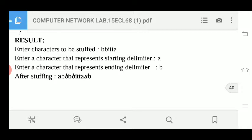After stuffing, some italic characters have been added. The original message is 'bbitta', but additional characters appear in the stuffed output. The reason is that to know where the message completes and where a new message starts, you add starting delimitator 'a' and end delimitator 'b'.